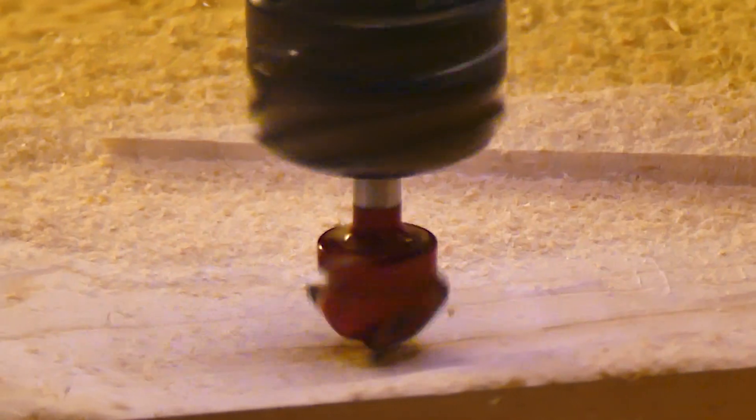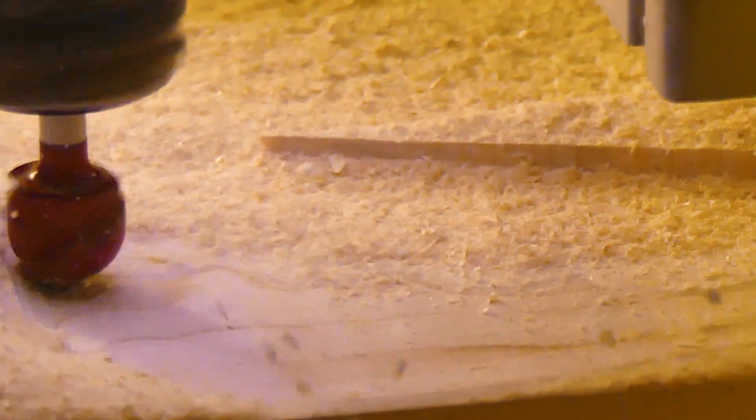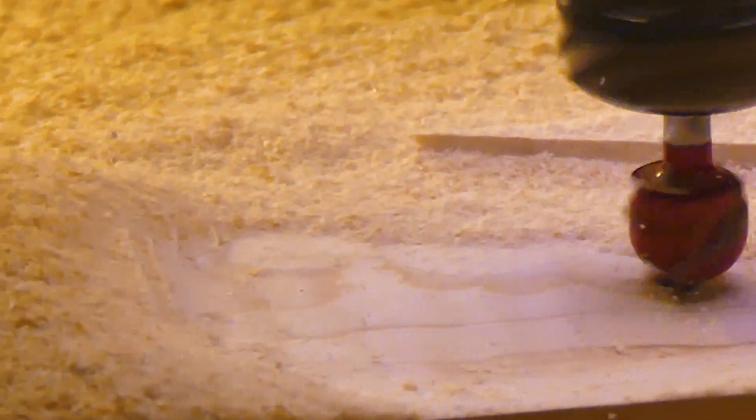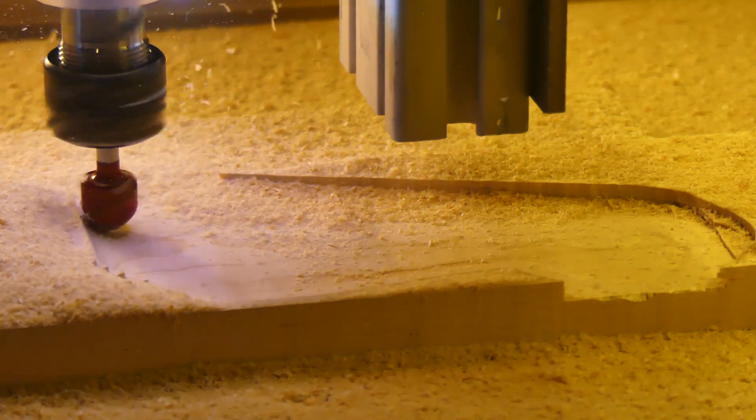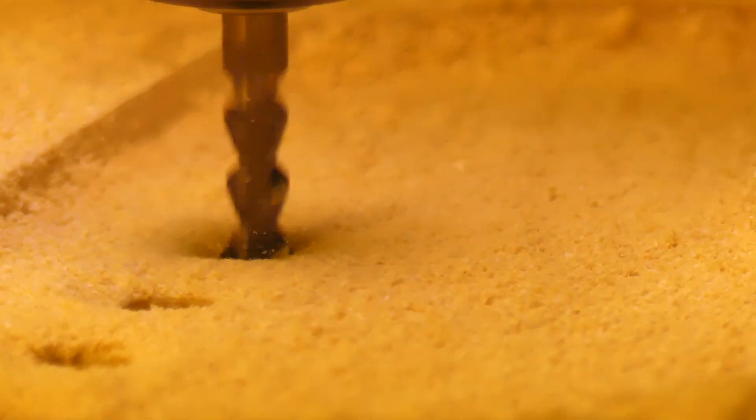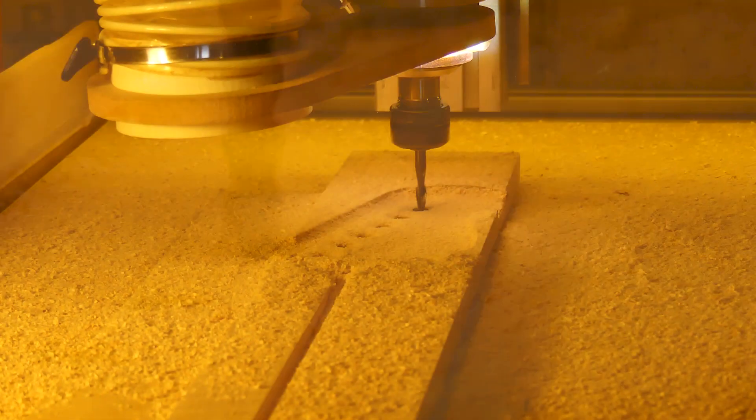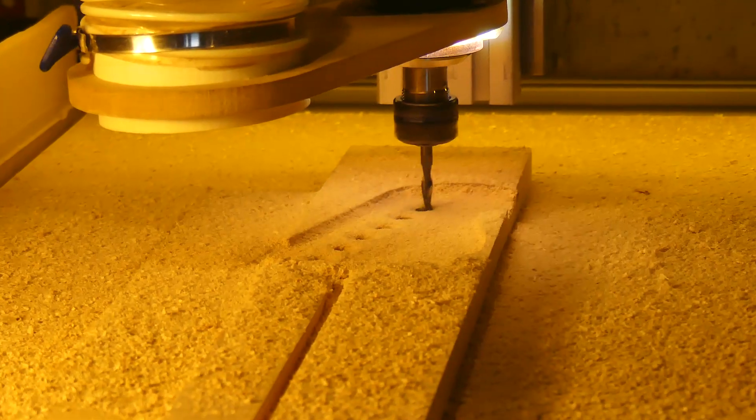When I flip the part, I re-index the origin in the same way. This location is different on the machine, but to the part, it's only the thickness of the stock away. I've also chosen my order of operations in a way that disguises any unintended error.